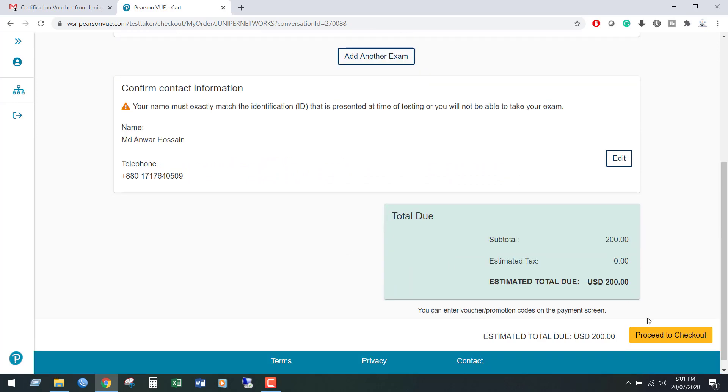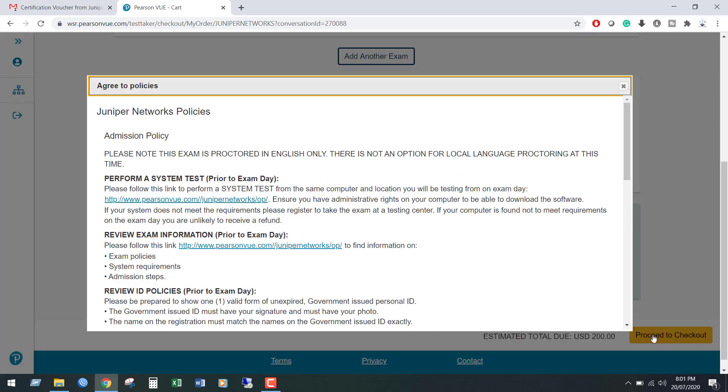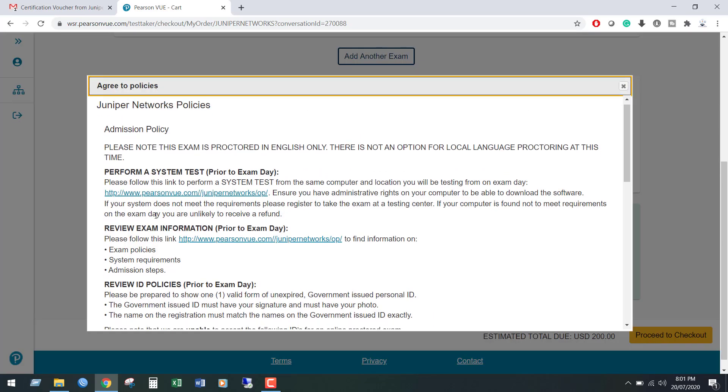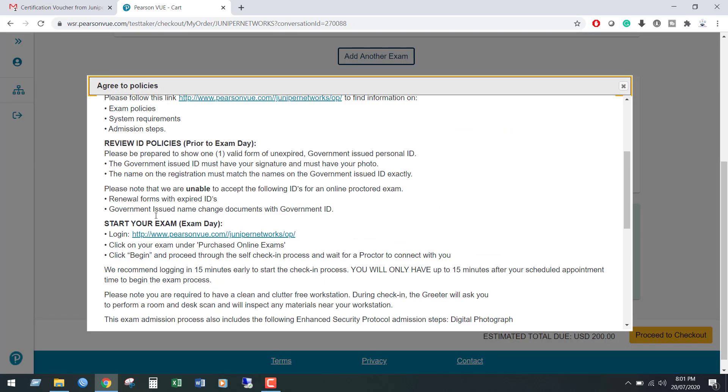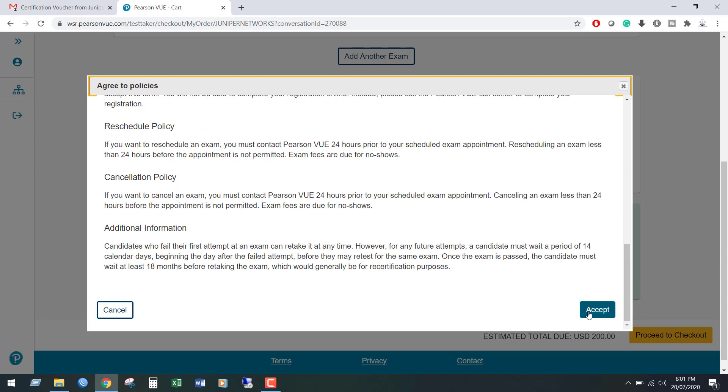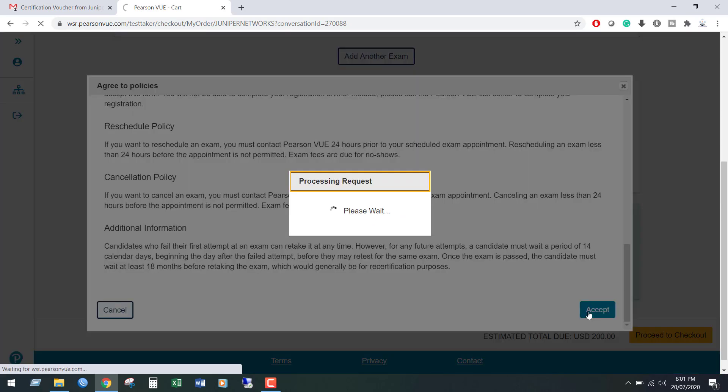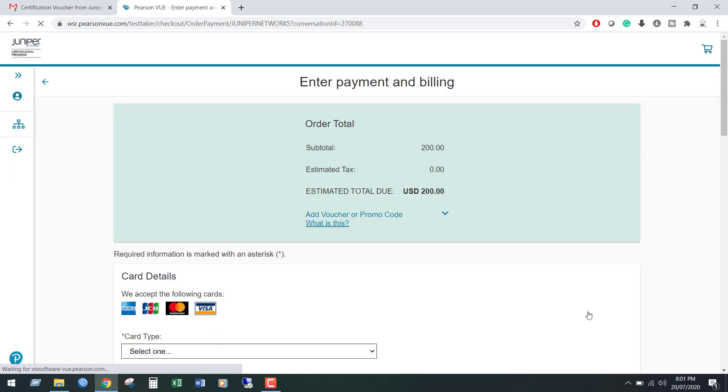Click Proceed to Checkout, then click Accept. We can see the billing page. If you wish to pay using your card, you can pay using your card.